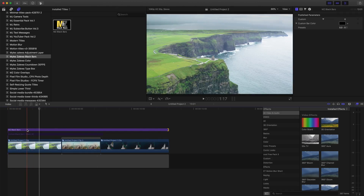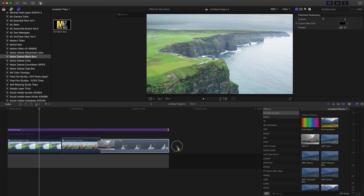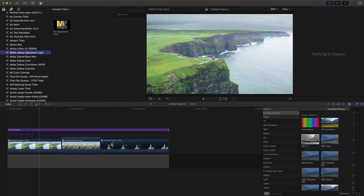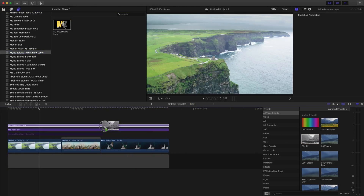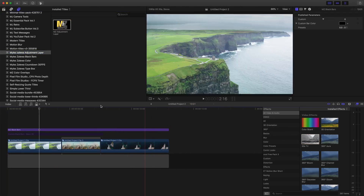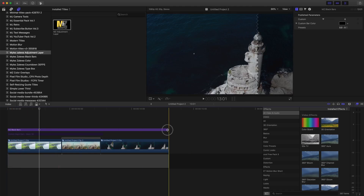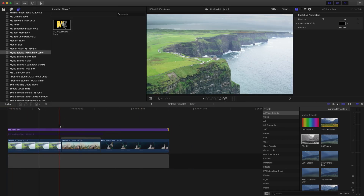I created this as a title as opposed to an effect for a few reasons. If you use it as an effect, you have to physically drag it over your clip, which limits you. You could also use an adjustment layer and drag the plugin over that, but that's one extra step. I decided to make it a title — just drag, drop, and extend it to the length you desire.